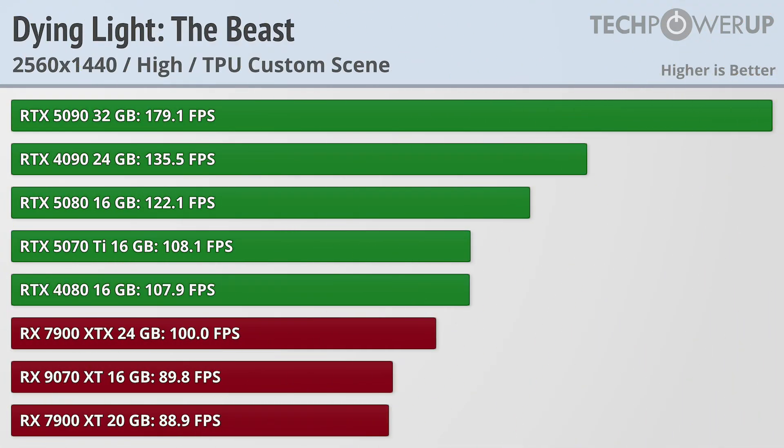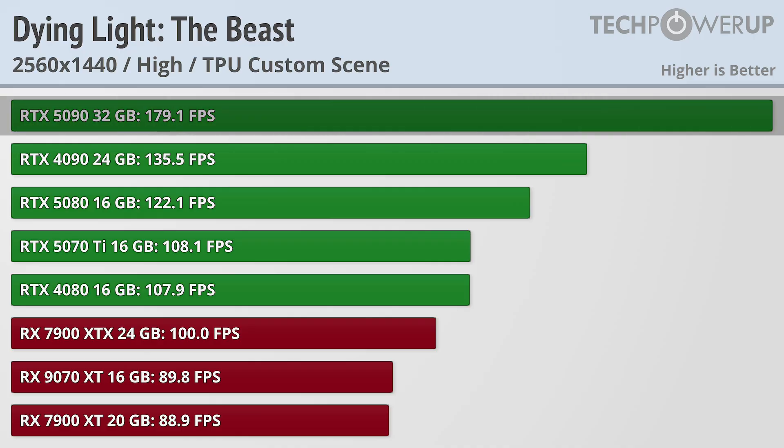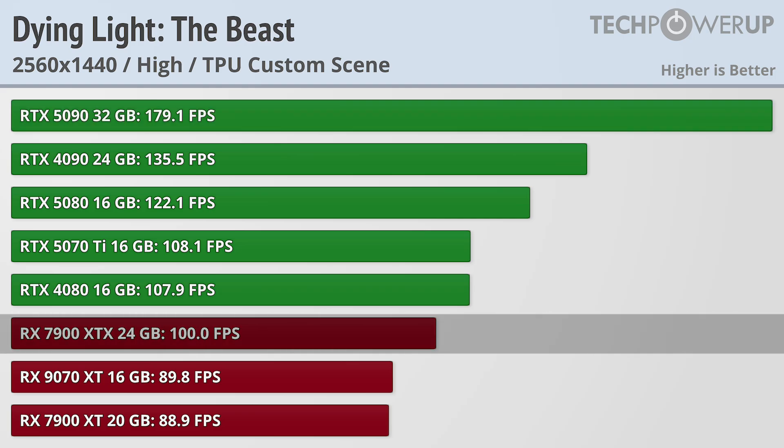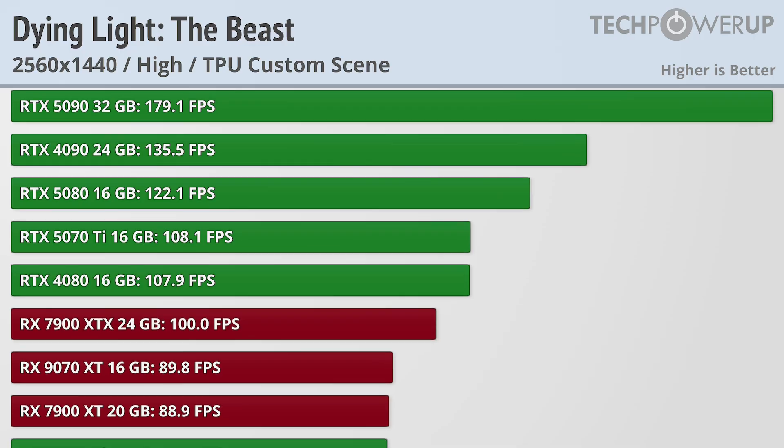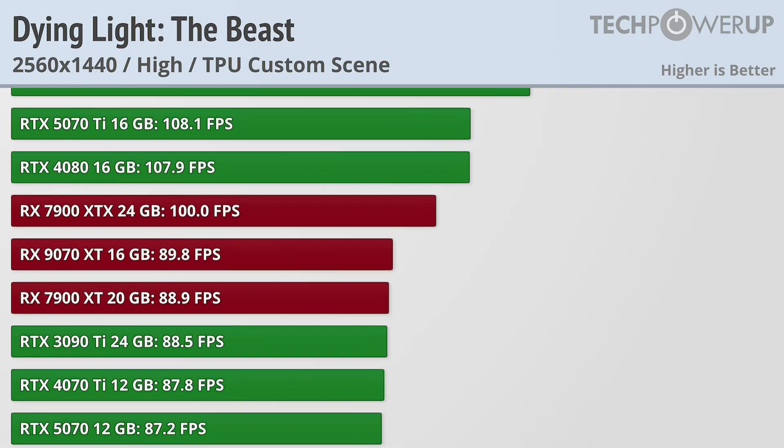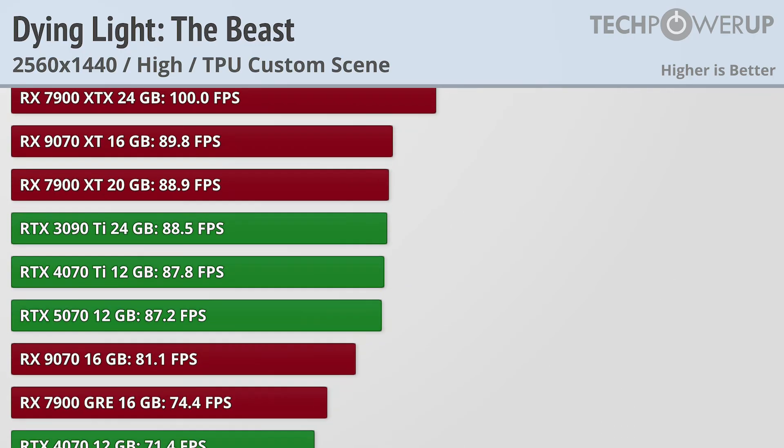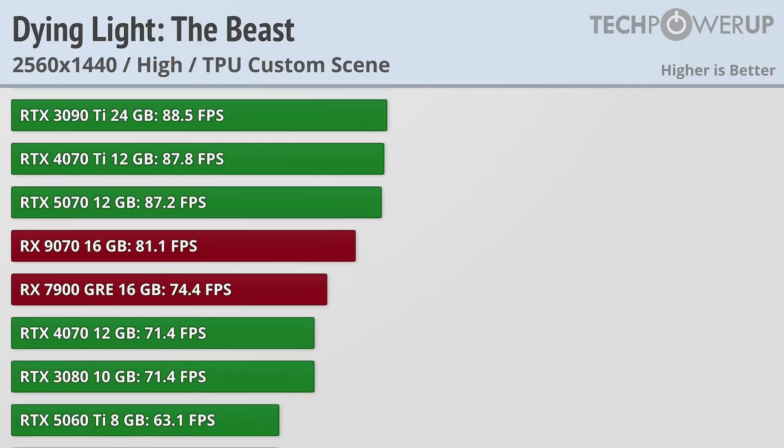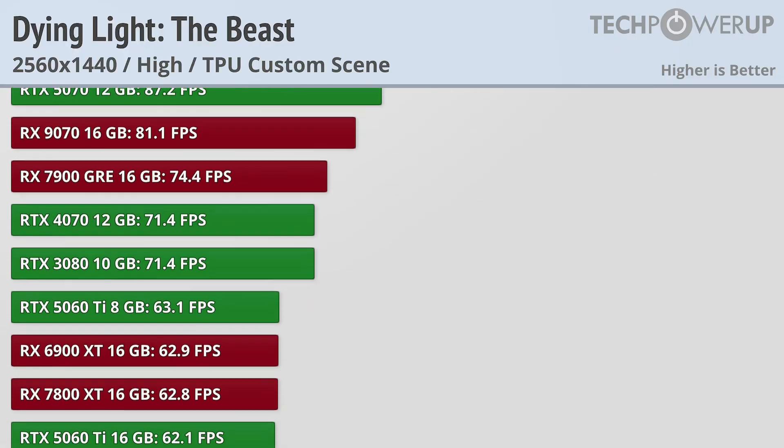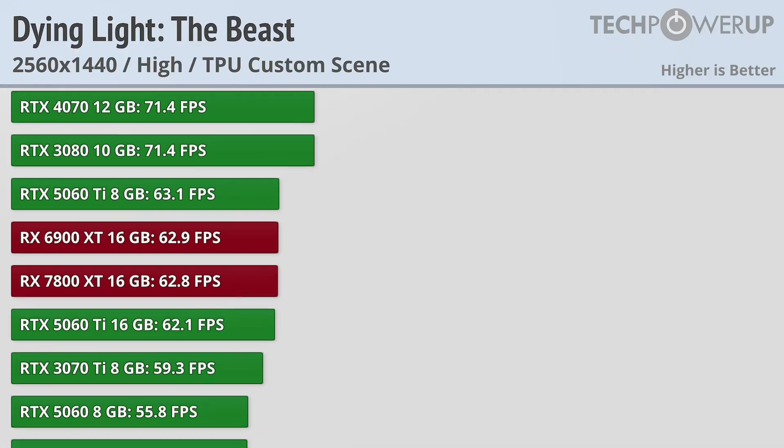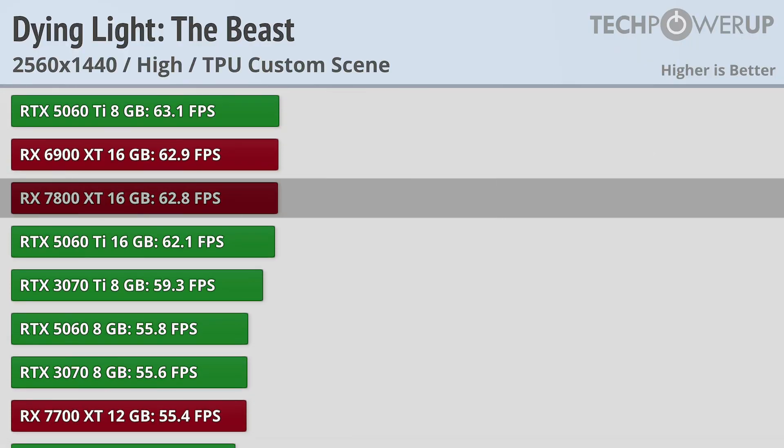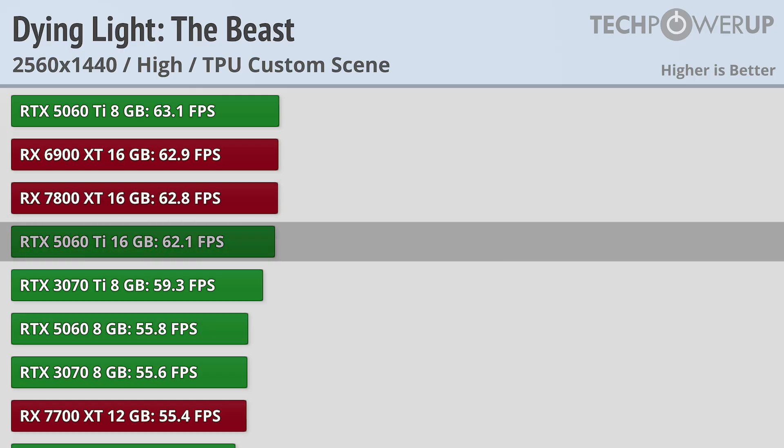The bump to 1440p doesn't really change the order up, but now the RTX 5090 is good for 179fps. And the RX 7900 XTX is good for a flat 100fps. If you are looking for a 60fps experience at 1440p though, you can get that with an RX 7800 XT or the RTX 5060 Ti, which is really punching above its weight.